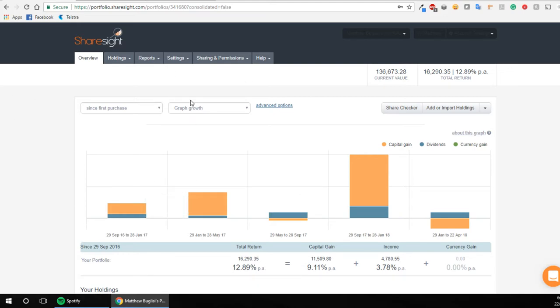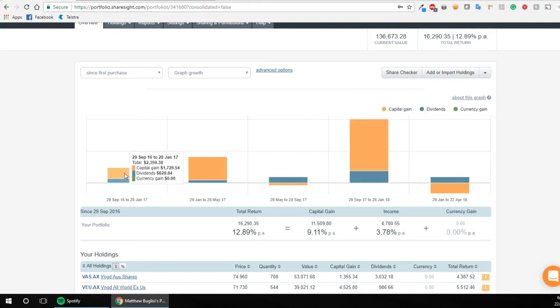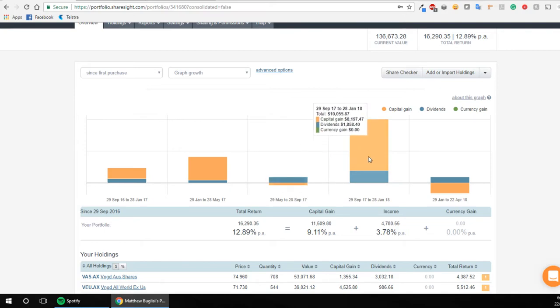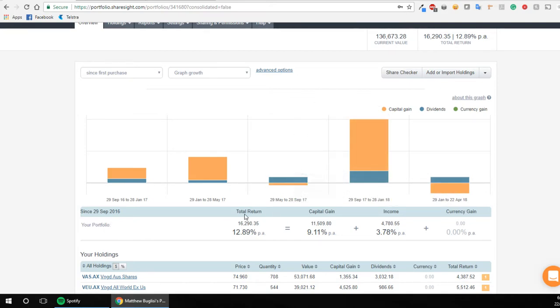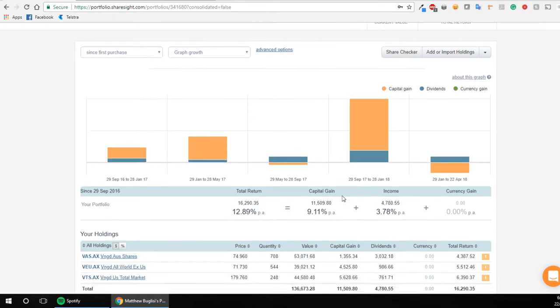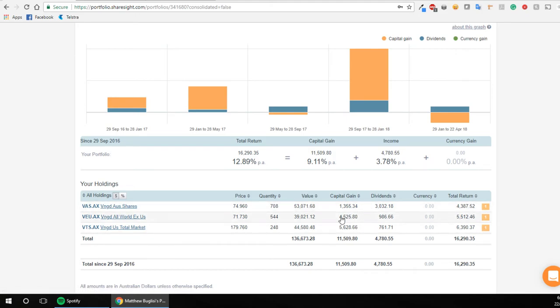So this is what ShareSite looks like, it's really good. I use it for all my reporting on how well my portfolio is doing. It gives you some nice graphs here that work out how much you've made through capital gains and dividends or how much you've lost over periods of time, and gives you a nice little summary here of the total that I've made and how much of that was through capital gains and how much was through income. And then here's the three ETFs that we invest in and it just breaks it down really nicely.